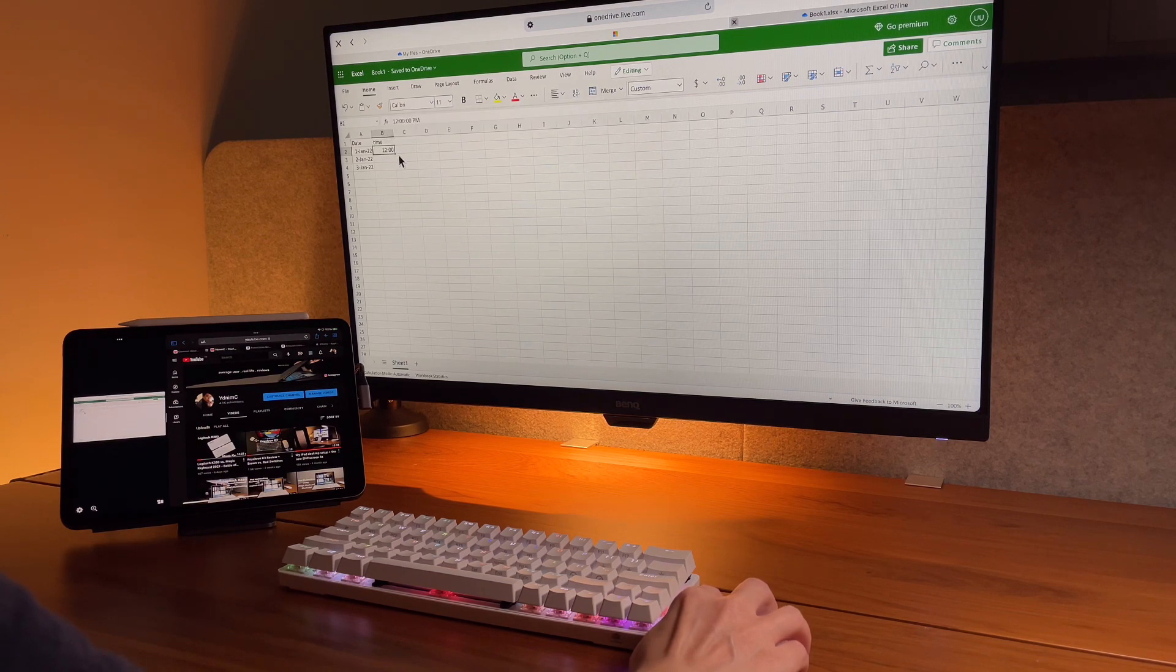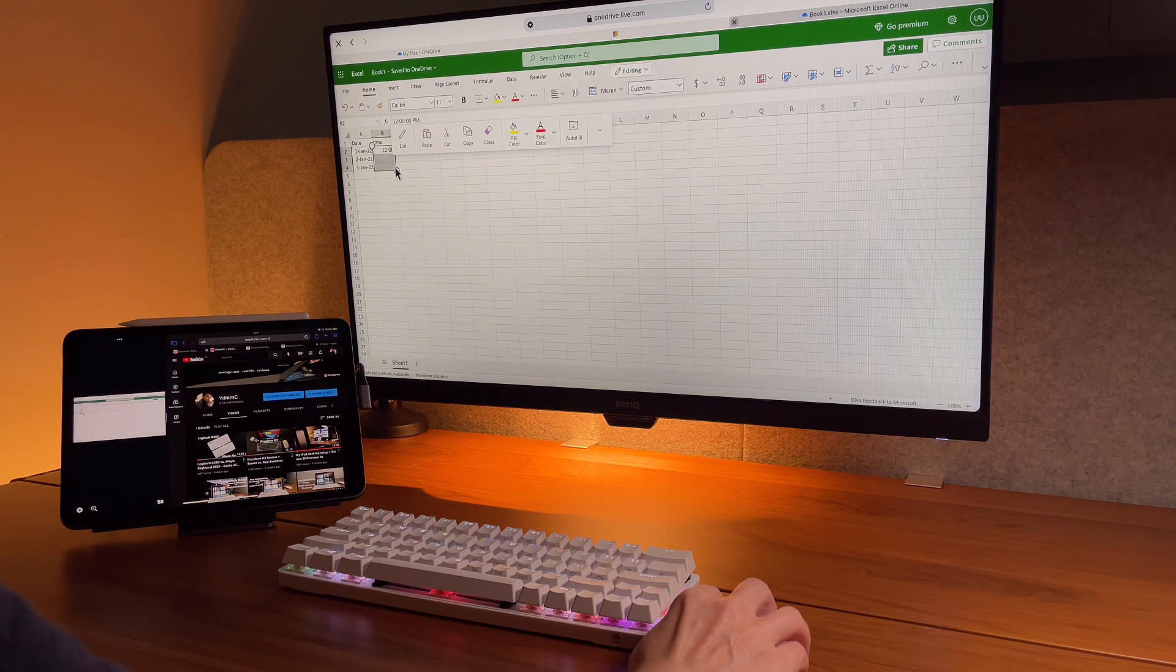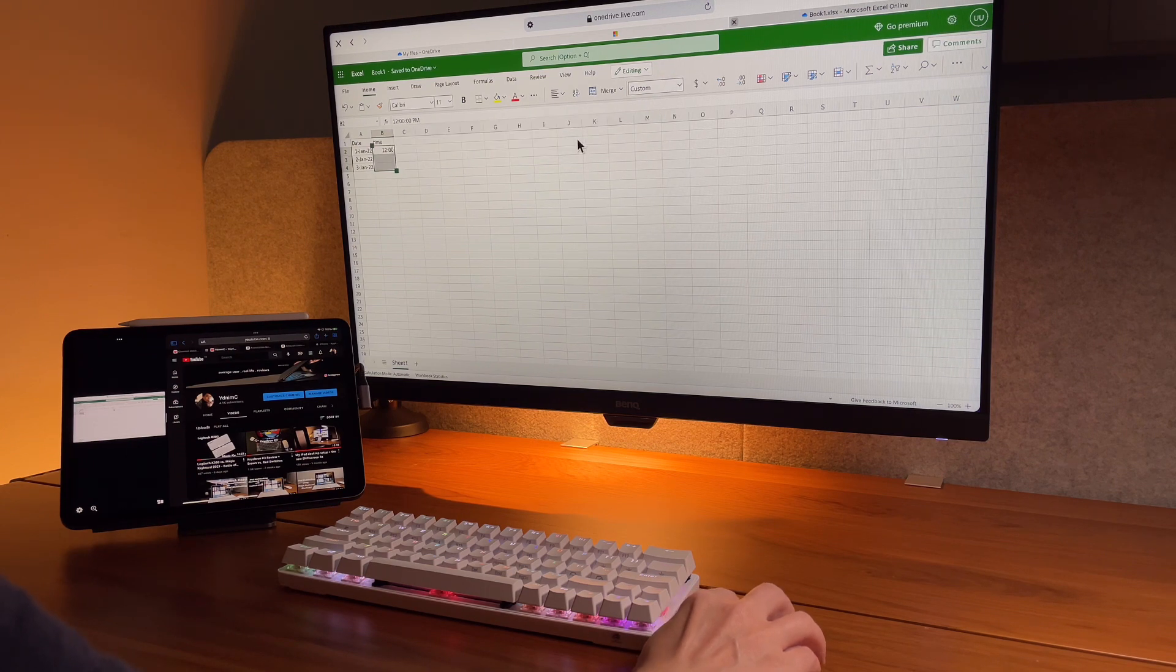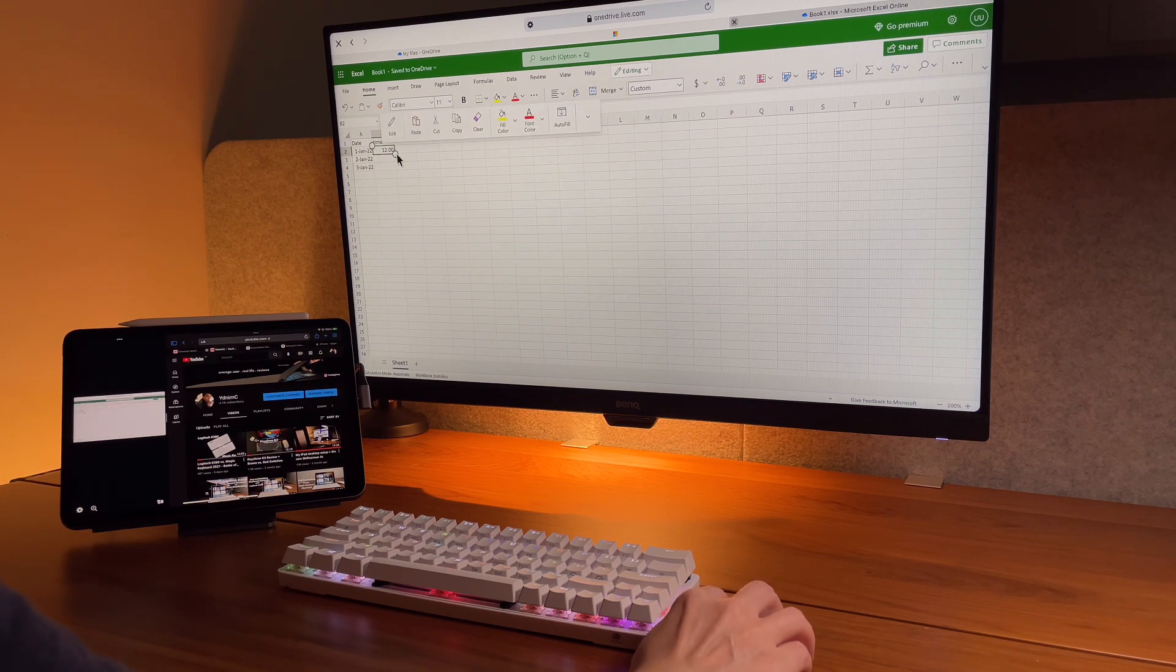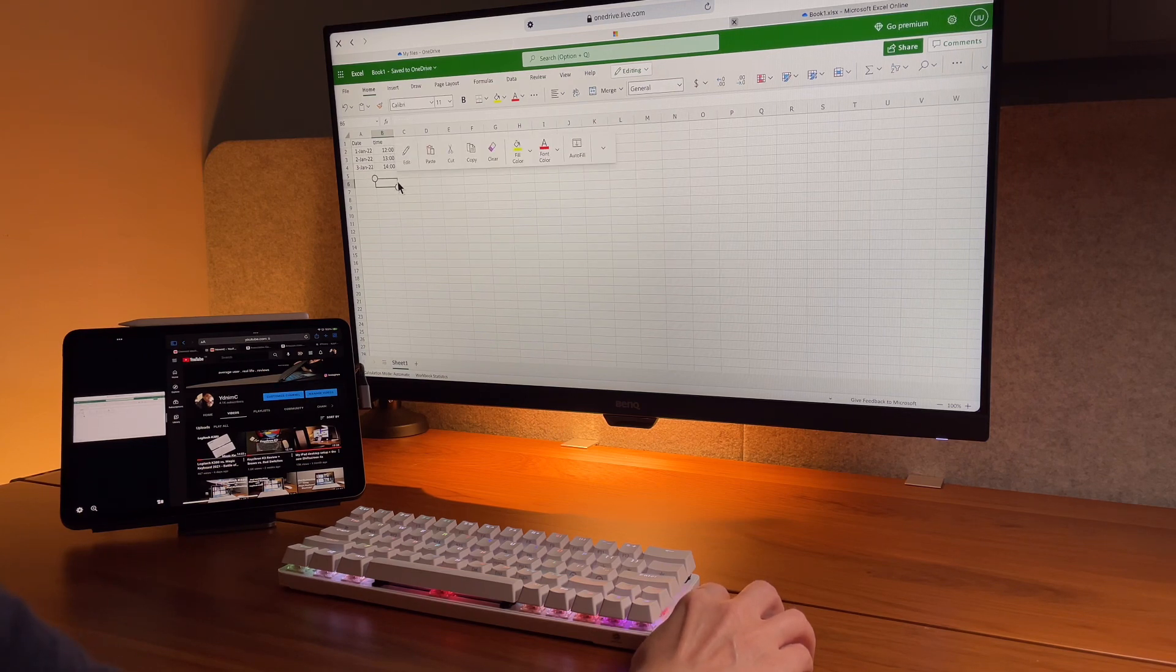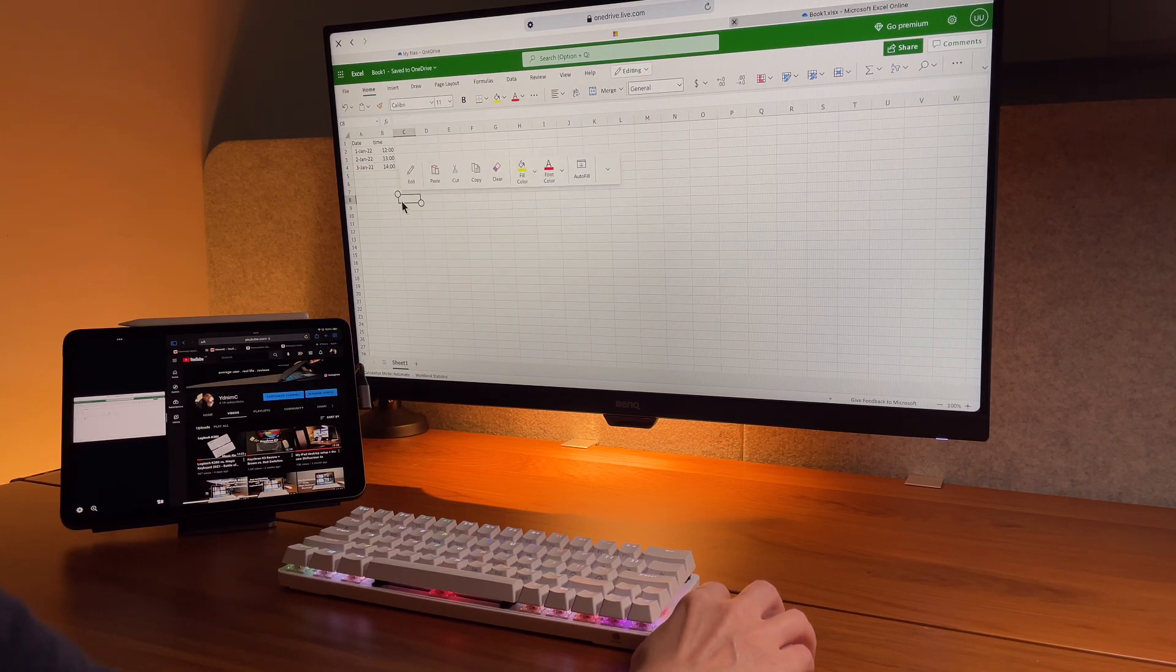So let's say for simple sheets where you don't need much manual manipulation, it may work. But if you're planning to make complex sheets, this may not be the way to go for you.